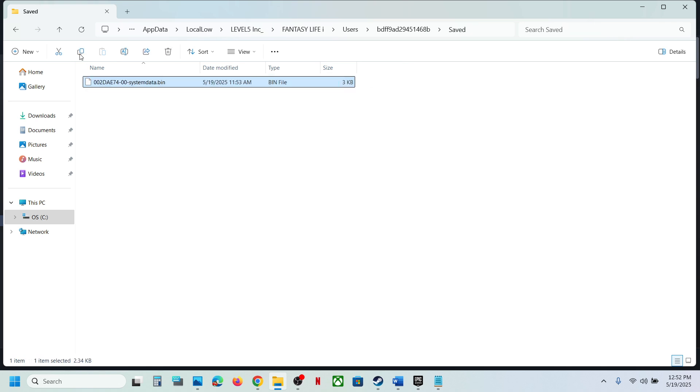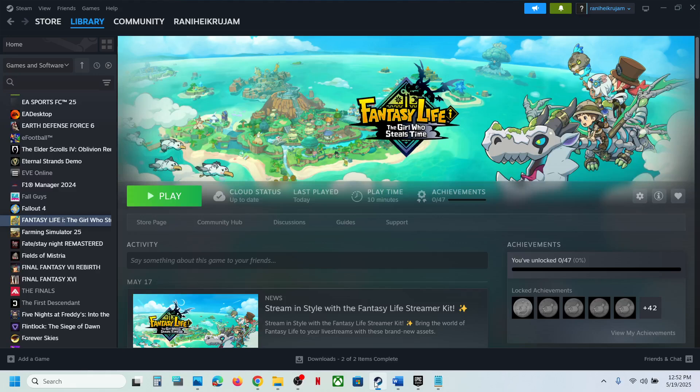So this is how you can access the save game files and config file for the game. That'll be all. Thank you so much for your time and please like this video and subscribe to my channel.